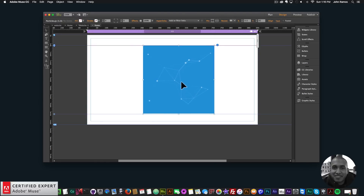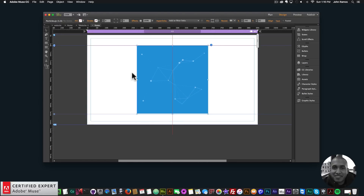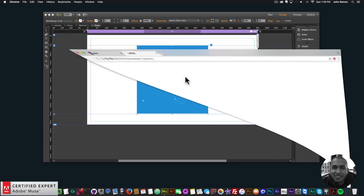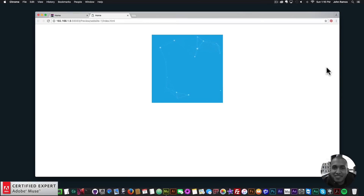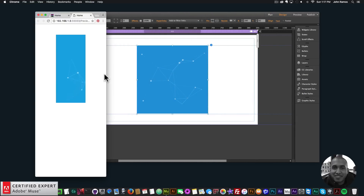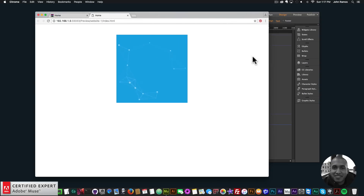We have the widget container with particles inside it. If I click on the widget and go to Resize, we can see it says responsive width. I'll go to File > Preview Page in Browser and there we have the particles bouncing within the widget container, and if I resize the browser, it resizes as well.